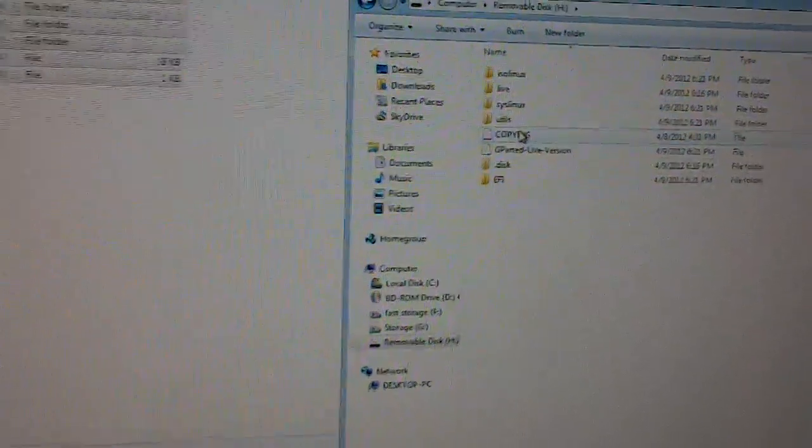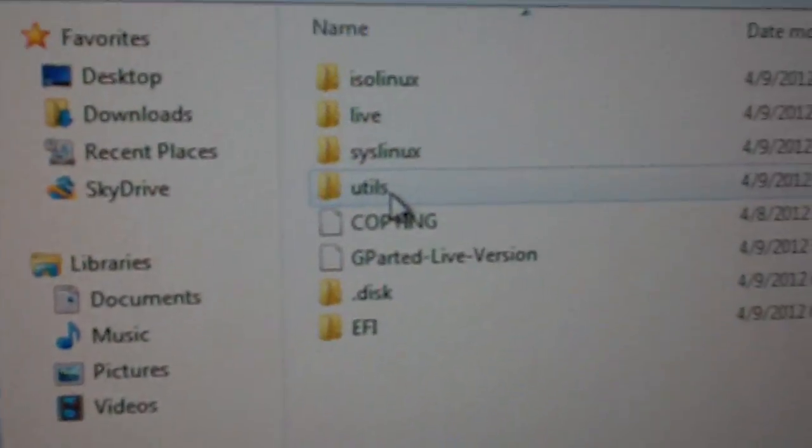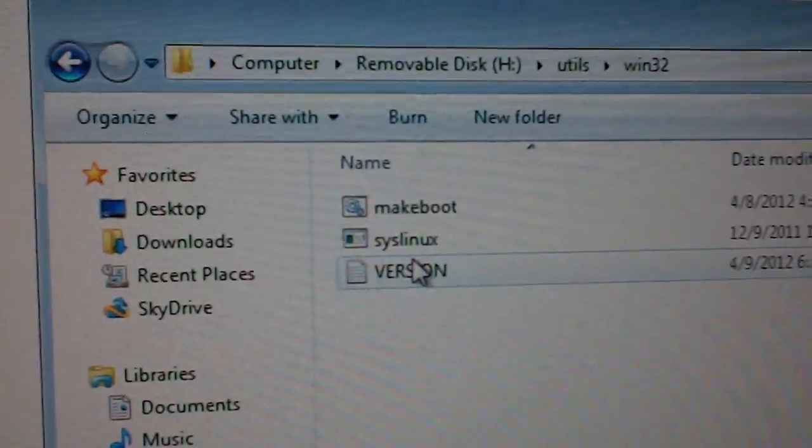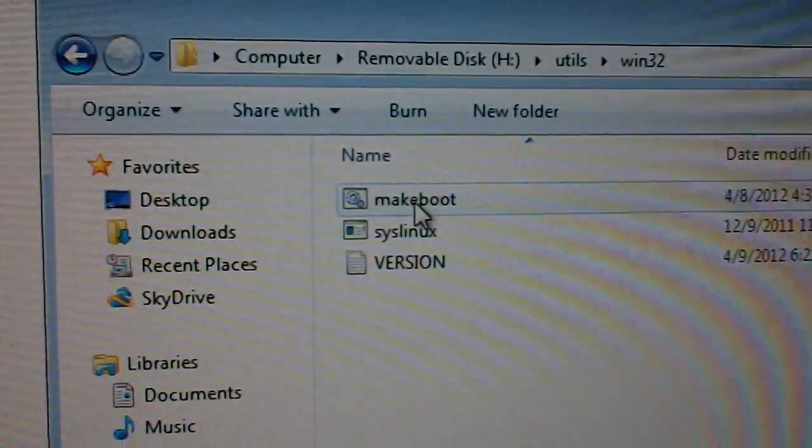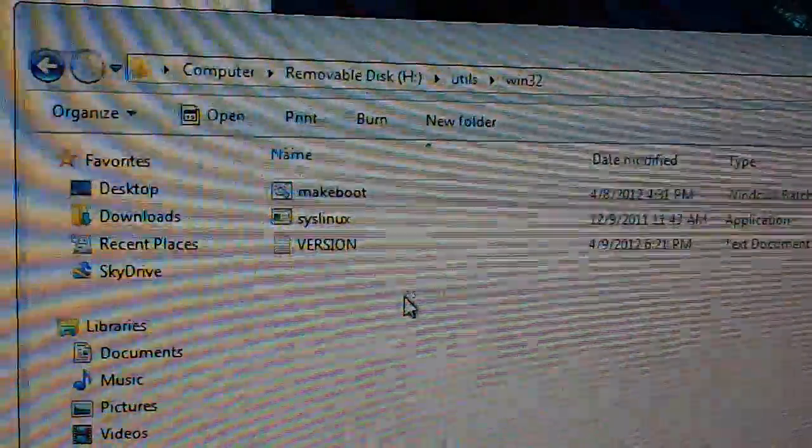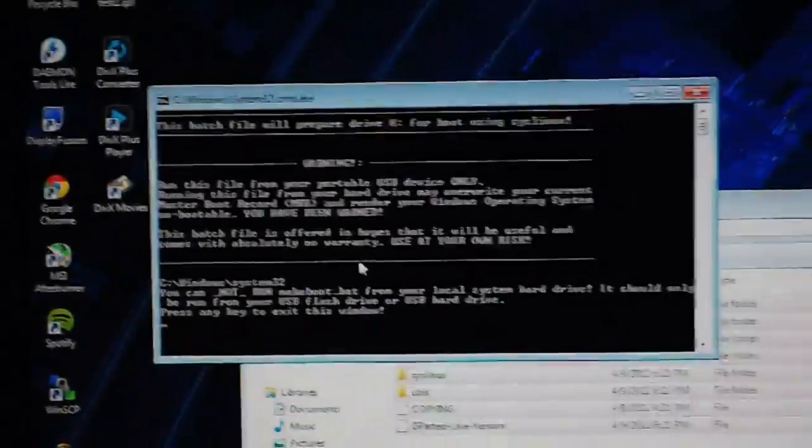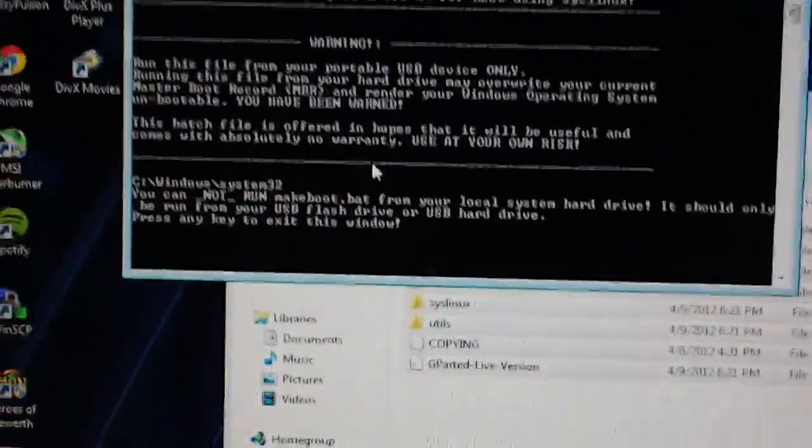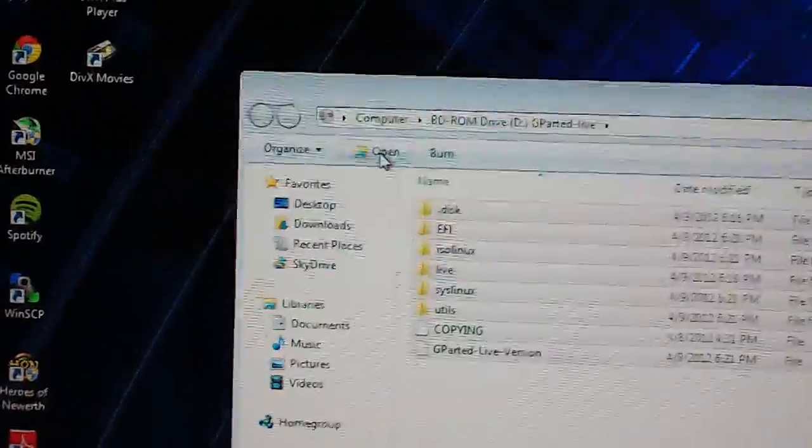Next you're going to want to go to Utils, Win32, and you're going to want to right-click Makeboot and Run as an Admin. It should pop up this screen here. Just follow its instructions.